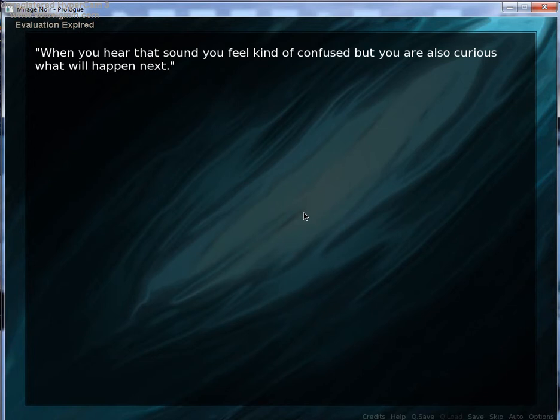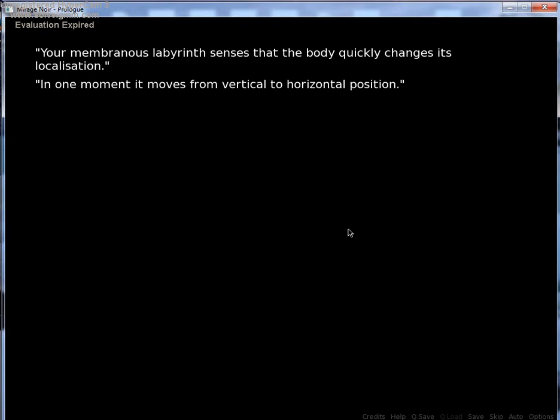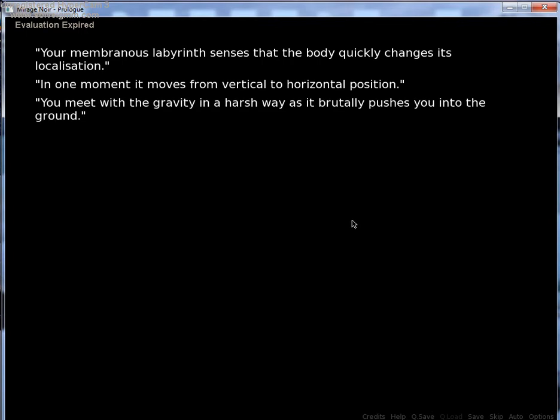Did it break? When you hear that sound, you feel kind of confused, but you are also curious what will happen next. So did the ice break? Like, your membranous, livenous senses that the body quickly chases its localization. In one moment, it moves from vertical position to horizontal position. So you didn't break the ice.